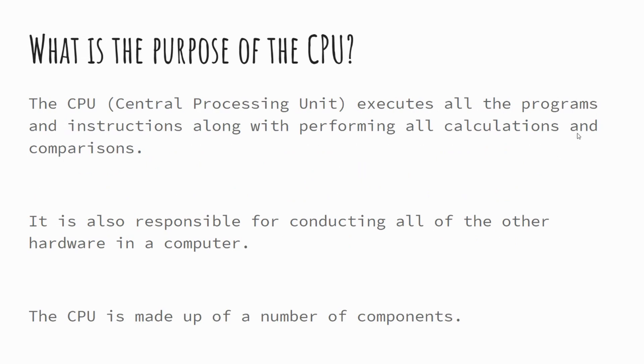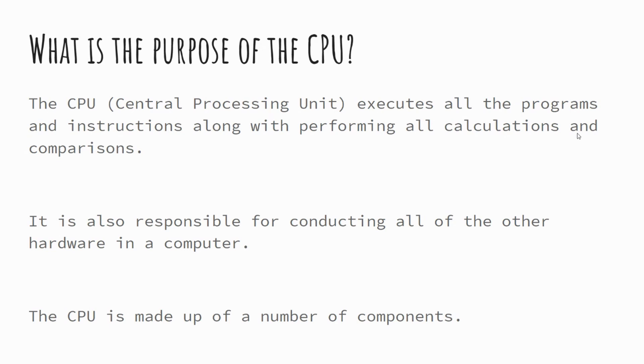So first of all, let's look at what the purpose of the CPU is. Ultimately the CPU executes all of the programs and instructions and performs all the calculations within our computer. When asked in an exam question, you could answer by saying its purpose is to carry out the fetch decode execute cycle or to execute all of the instructions on the computer. In essence, the CPU is responsible for doing the thinking of our computer and conducting all of the other components, as well as using its individual components to do so.